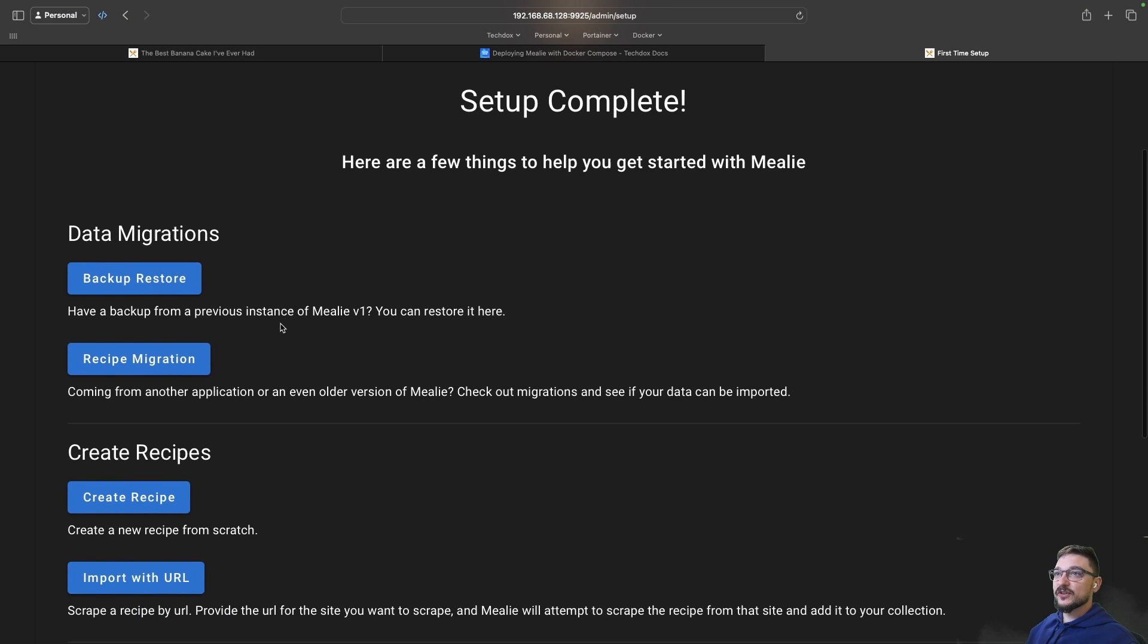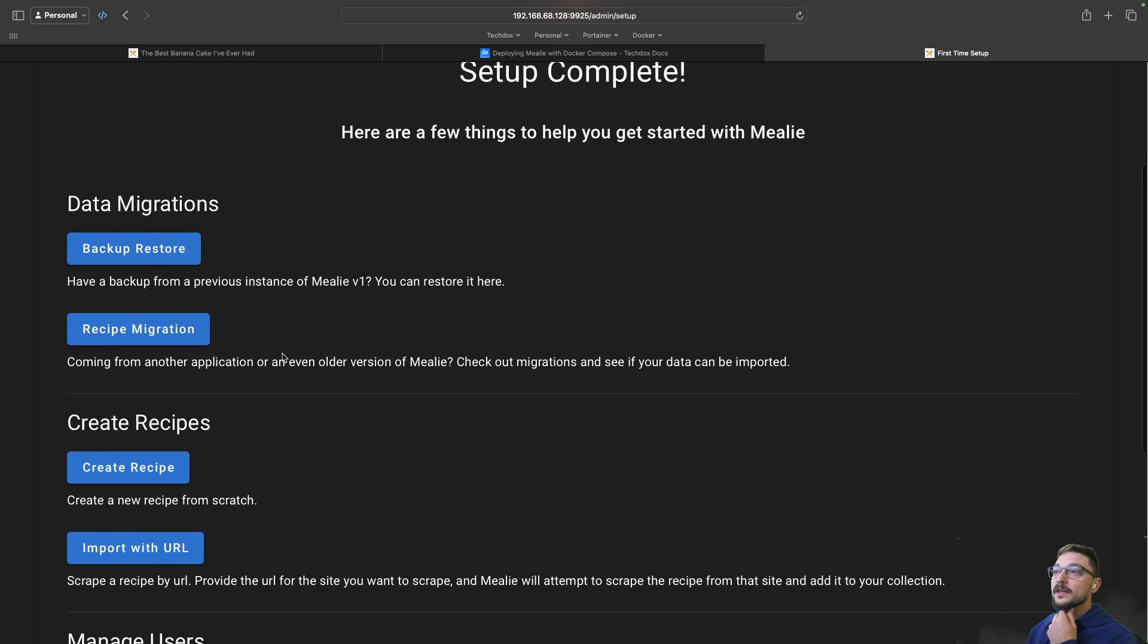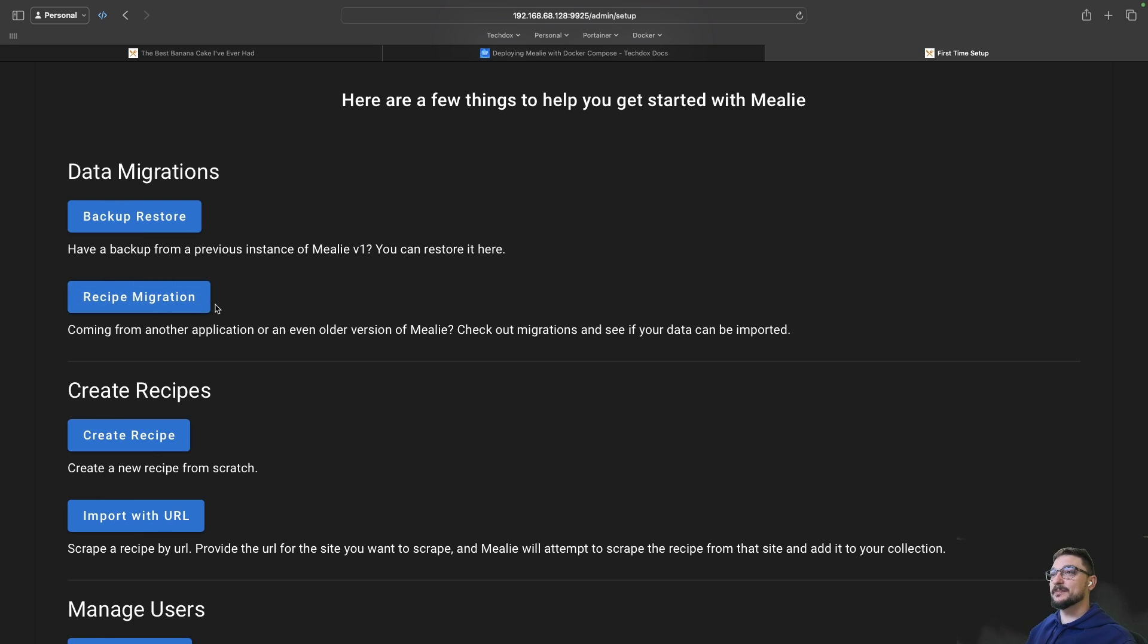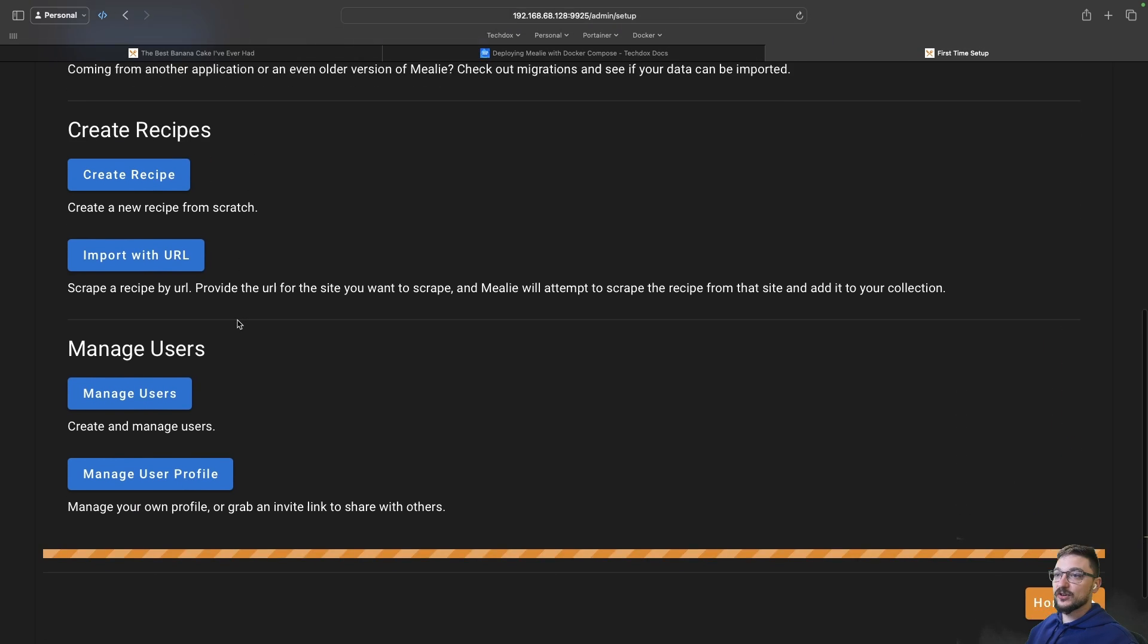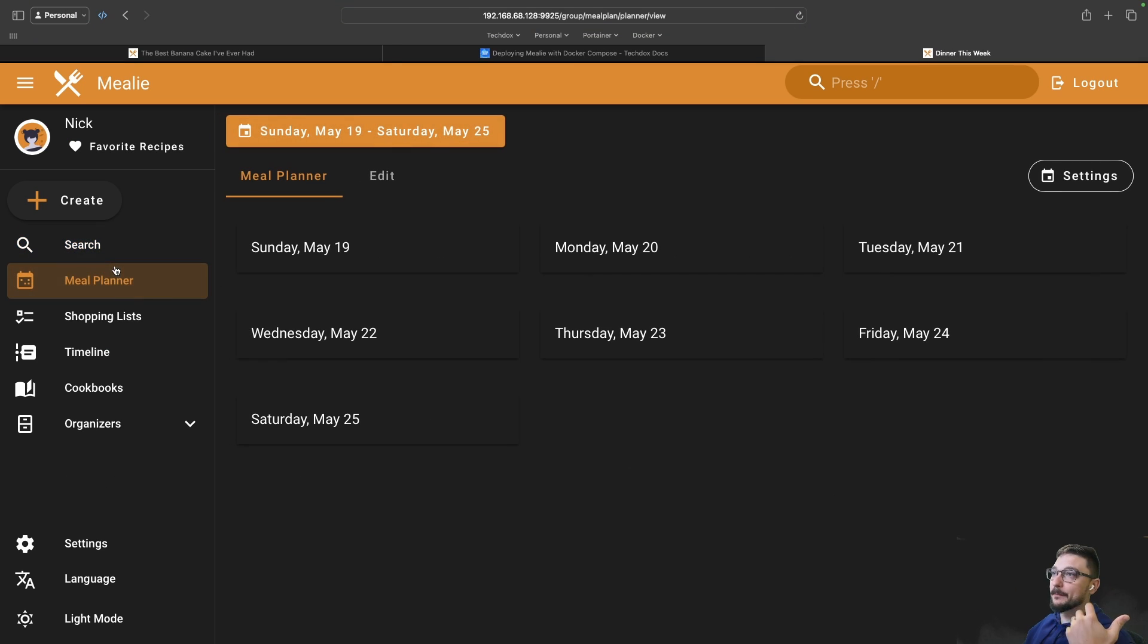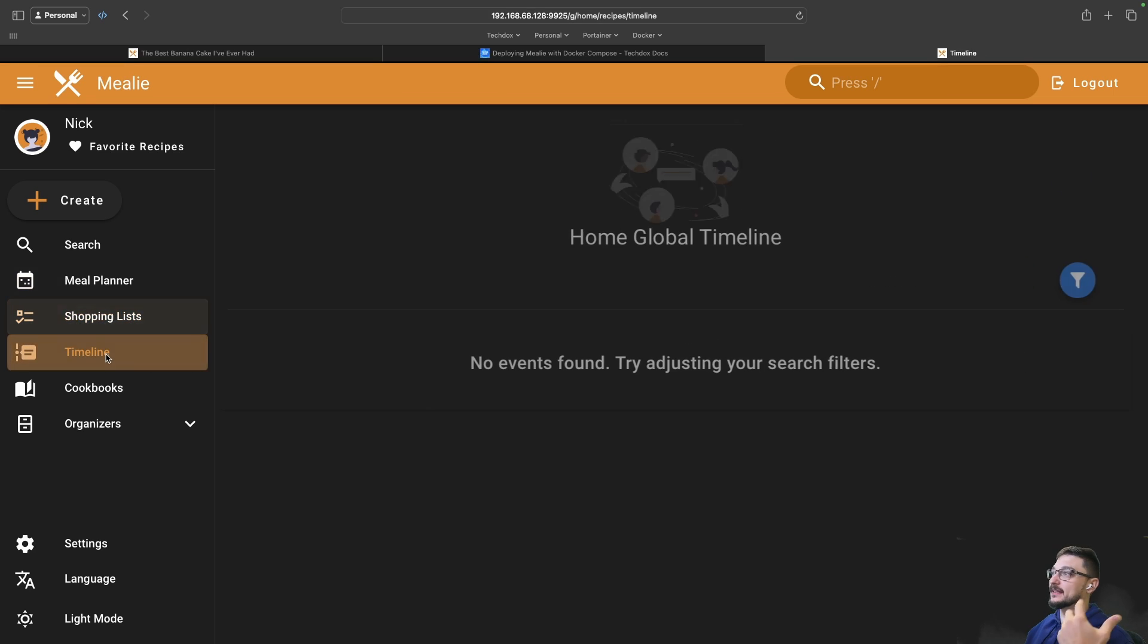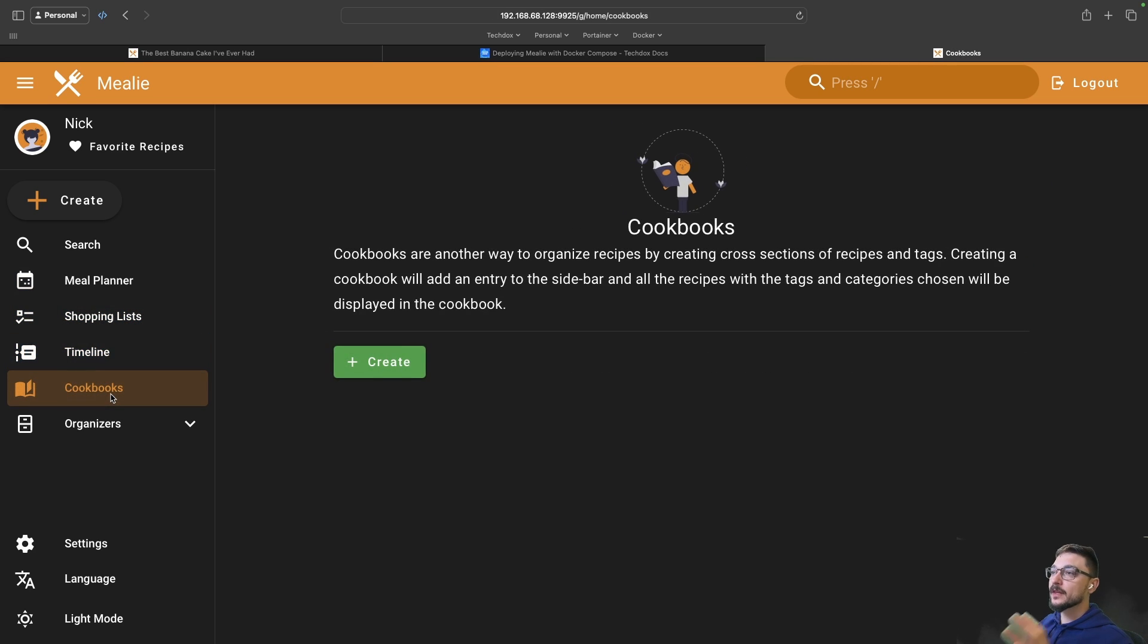This is all done. If we had a backup of Mealie we could restore it here. If you're coming from another application you can actually bring in your recipes to Mealie. Now we can start creating recipes and managing users. Now we have a blank slate for all of our recipes, a meal planner, our shopping list, the timeline of anything that gets updated with Mealie, and any cookbooks that we want so we'd want to create one as well.